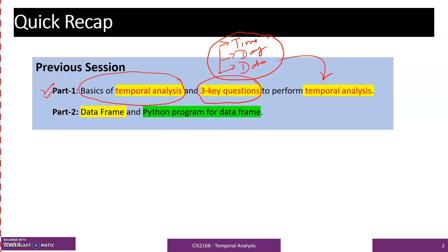Then in part 2 the focus was on data frames, and we used Python programming to implement data frames.